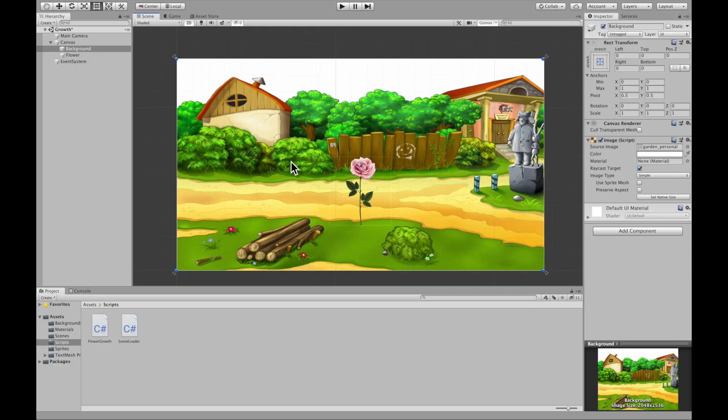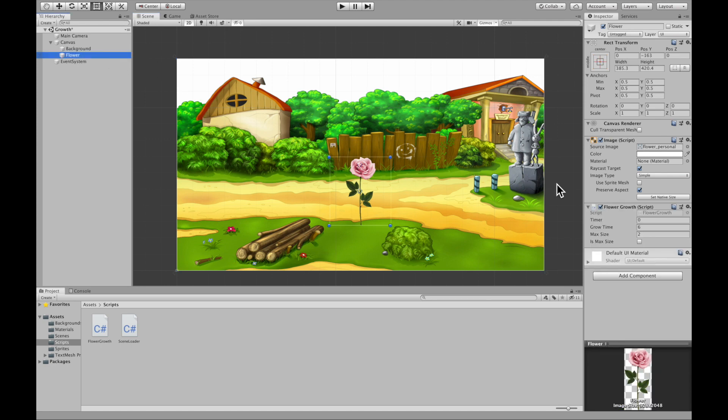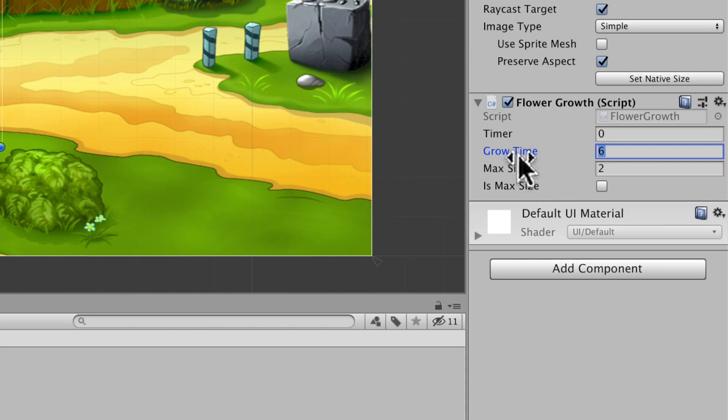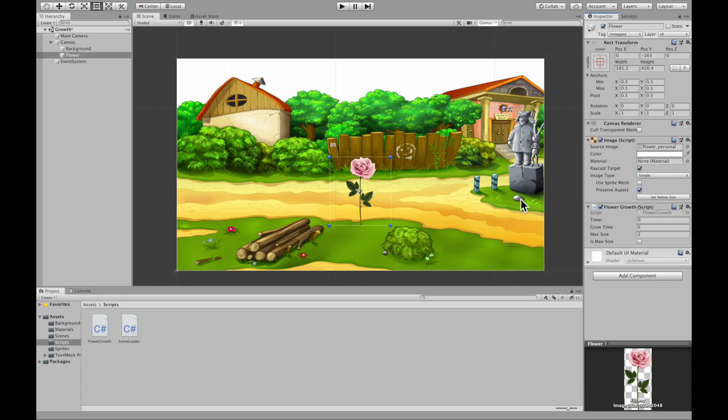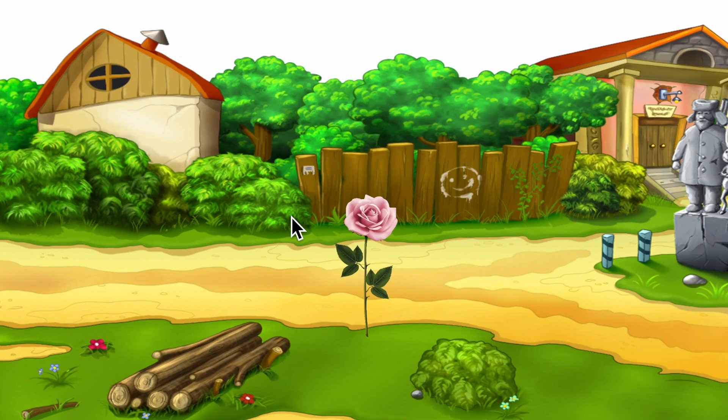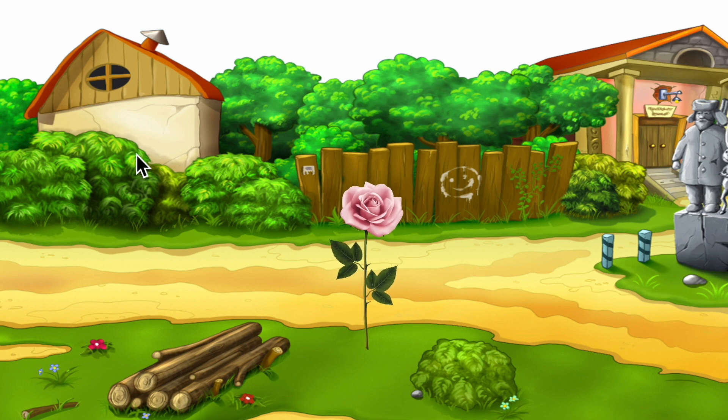Alright. So if we go into our flower where we added our script, we have our timer. We shouldn't mess with this. This grow time is how long you want it to take to grow to max size. And this max size is basically a scale. So if we hit start, we should see this grow. And indeed it does.